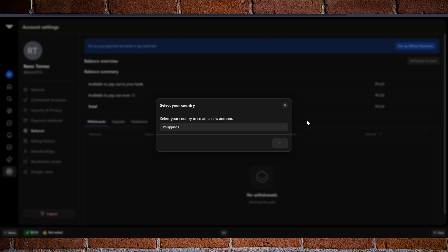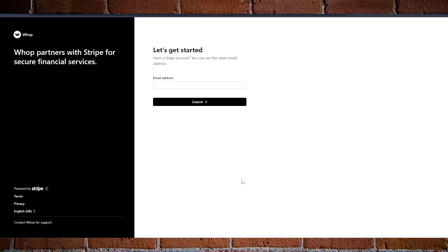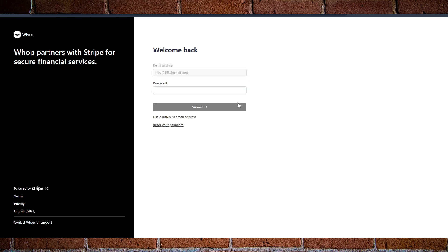On the next page, you just need to fill up the necessary details for your Stripe account. First, you want to provide the email address for your Stripe account. From here, you need to provide your password.